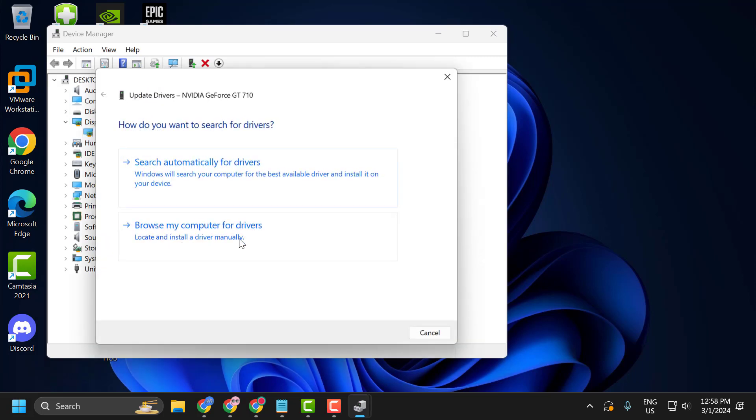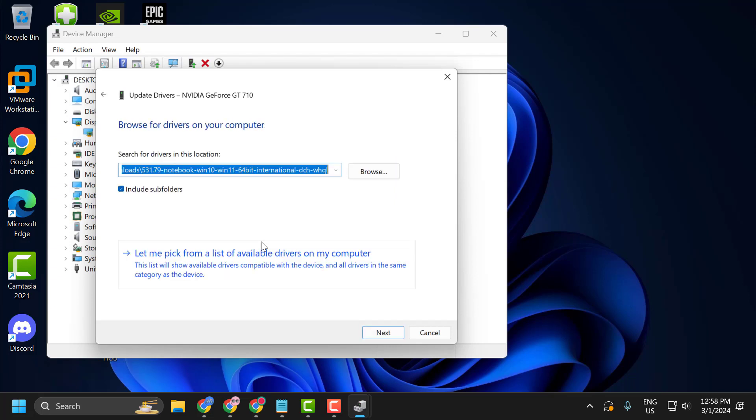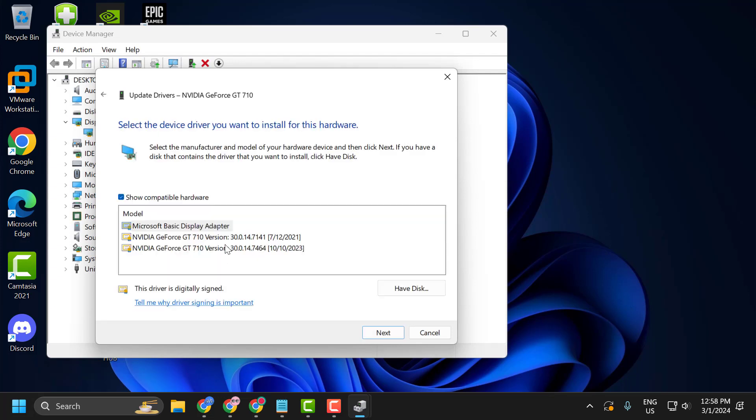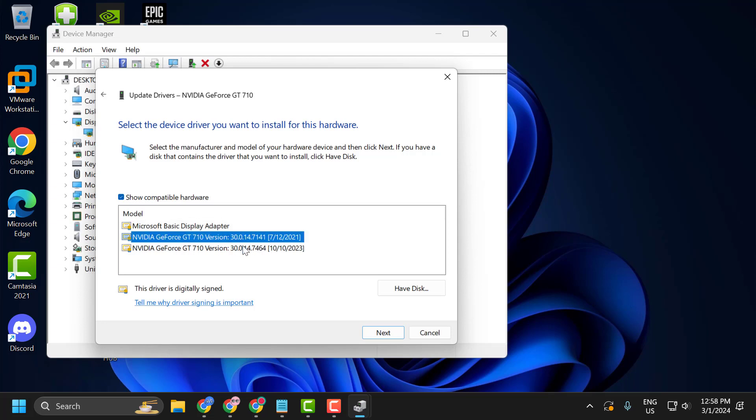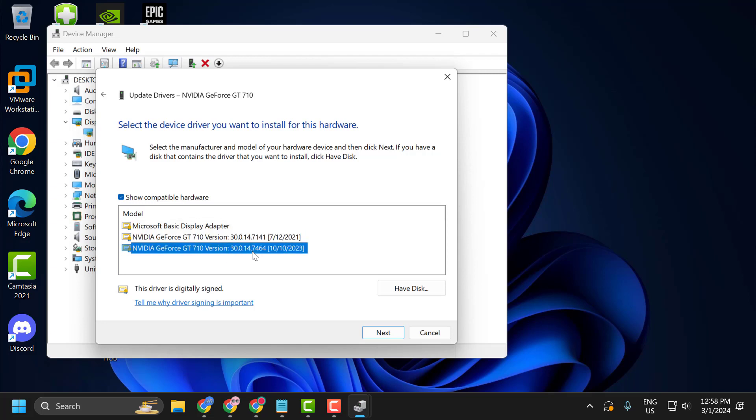Select browse my computer for drivers, and select let me pick from available drivers on my computer. In here you can see the date of the driver next to the driver name. This is the latest driver you have problem with.